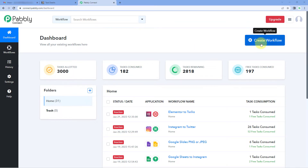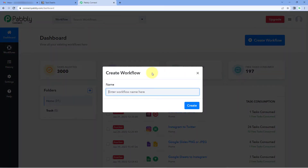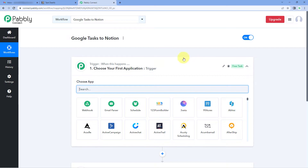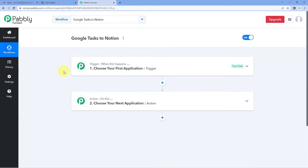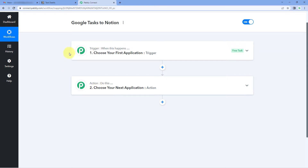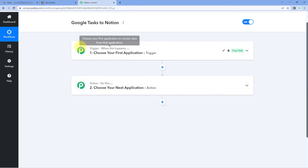After reaching this dashboard, just click on Create Workflow and give this workflow a name. For example, I would like to name my workflow as Google Tasks to Notion. Then just click on Create. Now you can see that our workflow is open. In this workflow, we have 2 different windows — the trigger window and the action window.